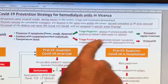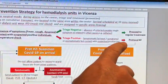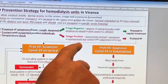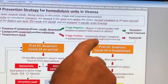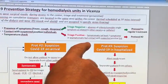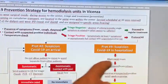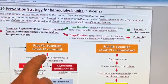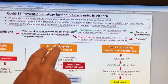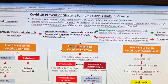If negative, the patient proceeds to regular dialysis treatment. If positive — with at least two symptoms or an anamnestic contact with a suspected individual — the patient moves to protocol number two, which is based on suspicion of COVID-19 on arrival.